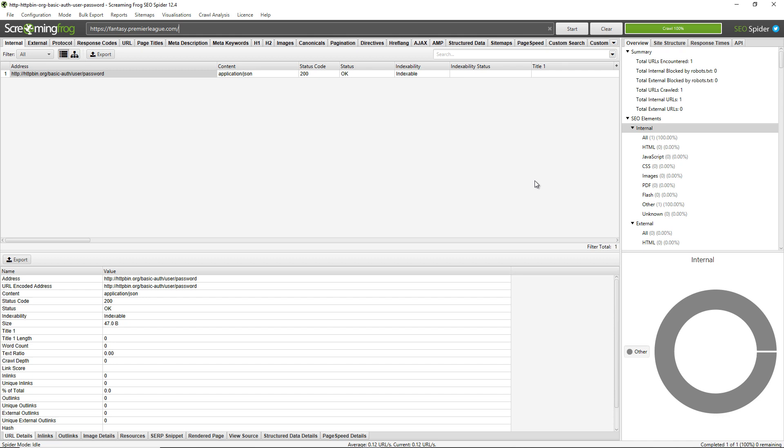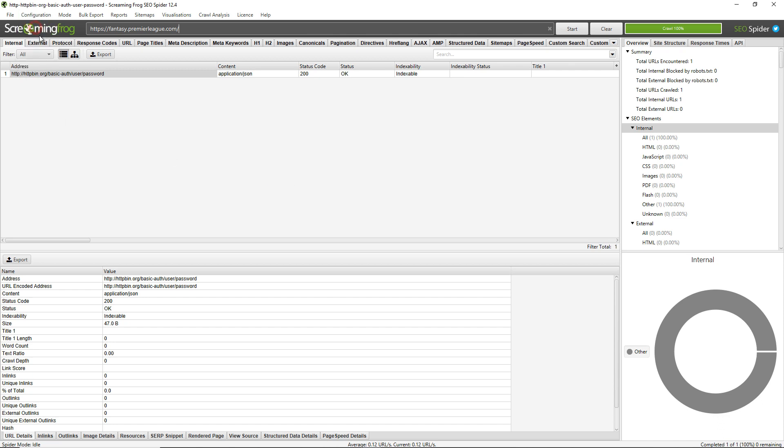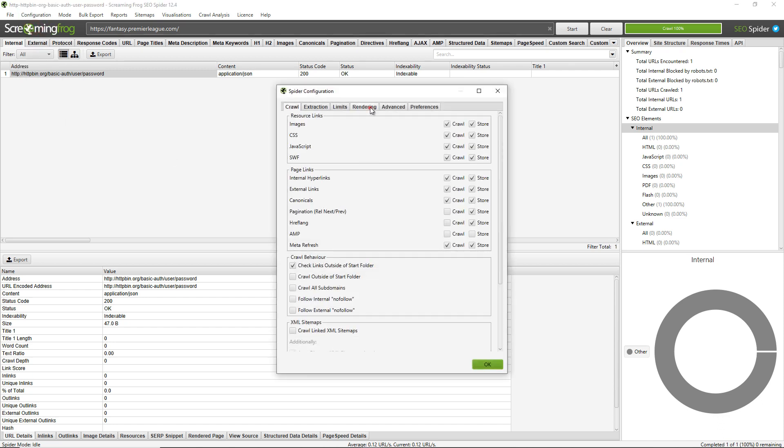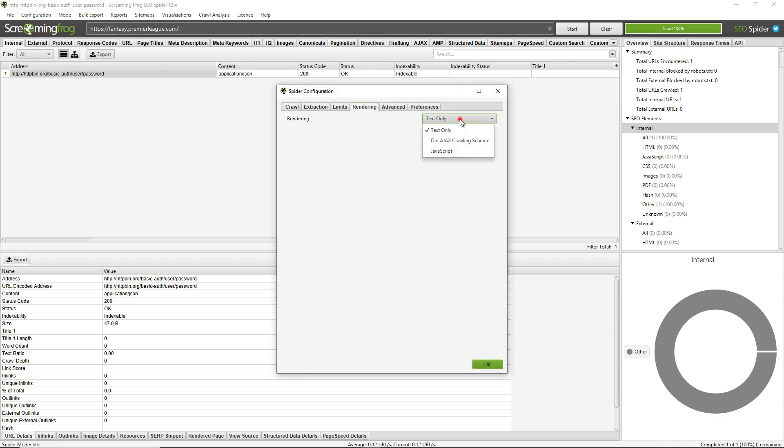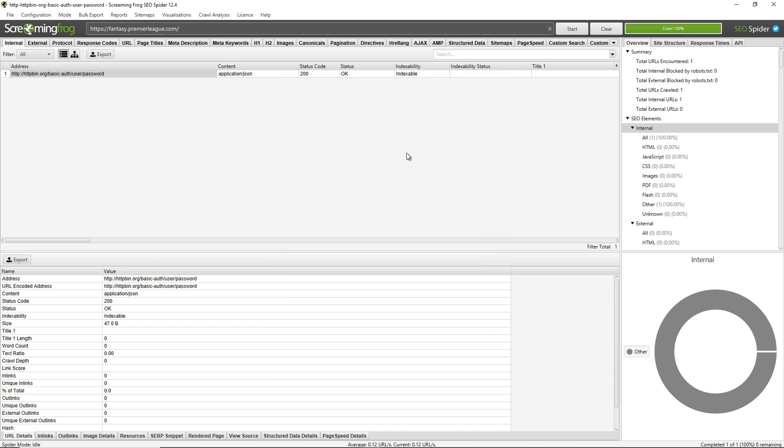Now there's a couple of things to remember here. Some websites may also require javascript rendering to be enabled when logged in to be able to crawl the links. To do that you just need to go to configuration, spider, rendering and choose javascript. This means it will crawl any links or content contained within the DOM rather than just in the raw HTML.